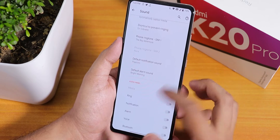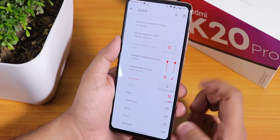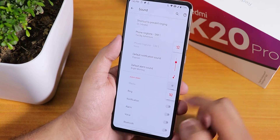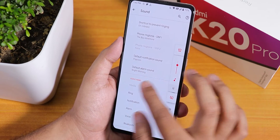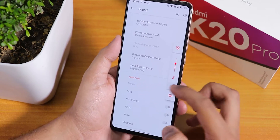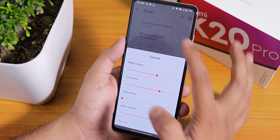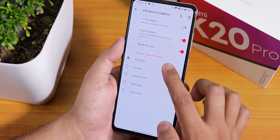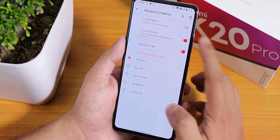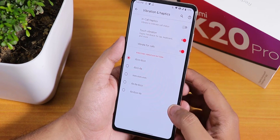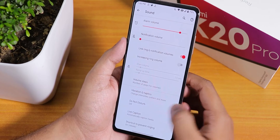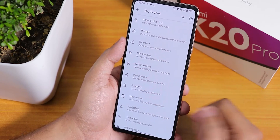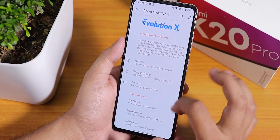We have ring, notification, alarm, Bluetooth, and other volume settings you can configure. The volume panel previously had an arrow to expand but that is not there right now, so you use the stock expanded view. In vibration settings we have ringtone vibration pattern, in-call haptics feedback, and vibrate-for-calls options.